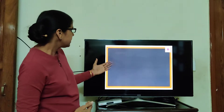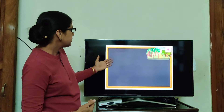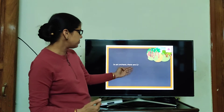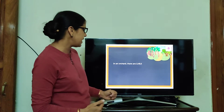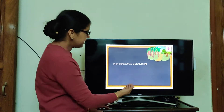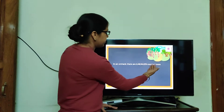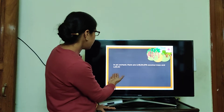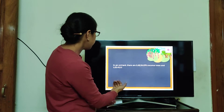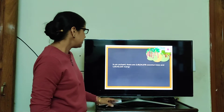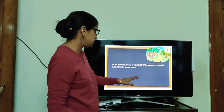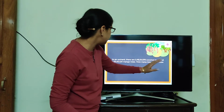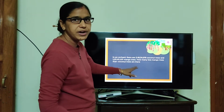This is a given that this is an orchard. In an orchard there are 2,49,34,078 coconut trees and 1,3,43,125 mango trees. How many less mango trees than coconut trees?